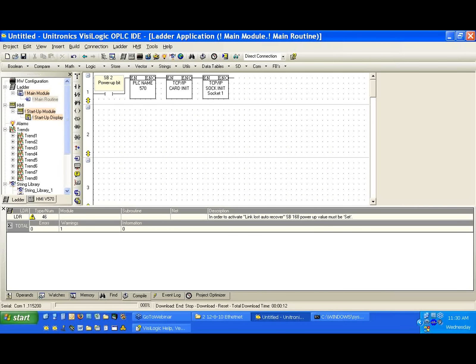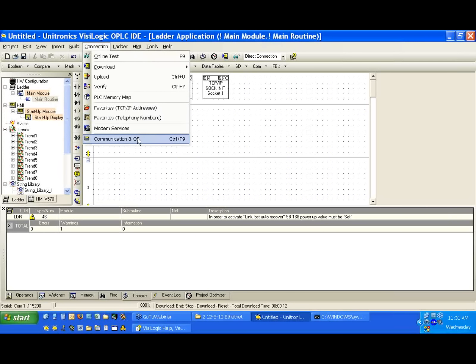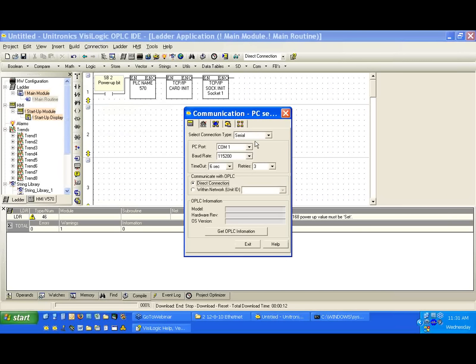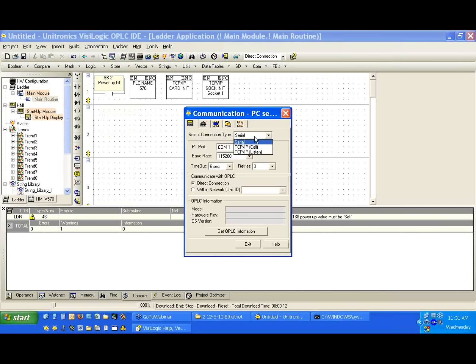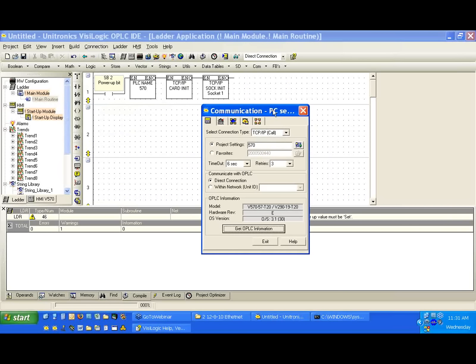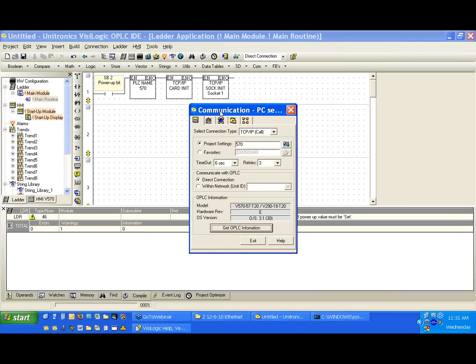We're back. Can everyone hear me? I apologize for that. I read an article the other day that said 45% of all errors are on the lower level, which would mean that we have a wiring problem — and I did. I got my cables crossed, and I apologize for that.